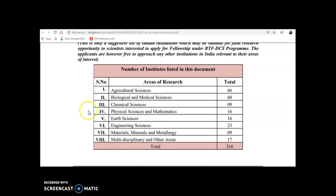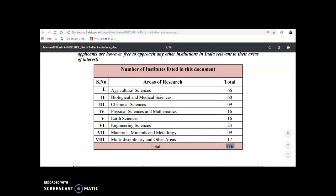The number of institutions listed in this document by area of research are: Agricultural Sciences — 66 institutions; Biological and Medical Sciences — 60 institutes; Chemical Sciences — 9; Physical Sciences and Mathematics — 16; Health Sciences — 16; Engineering Sciences — 23; Materials, Minerals and Metallurgy — 9; and Multidisciplinary and Other Areas — 17. So in total we have 216 research institutes in India.